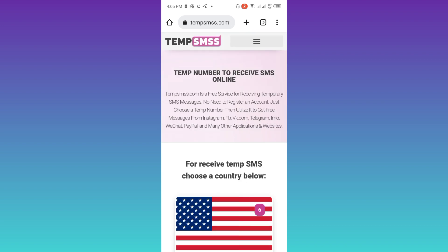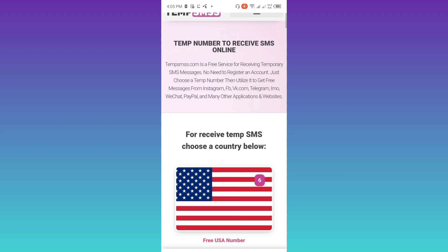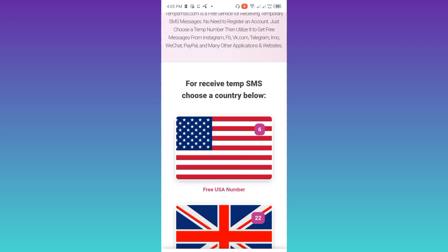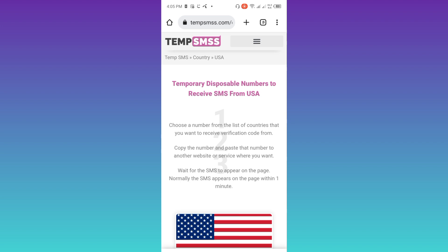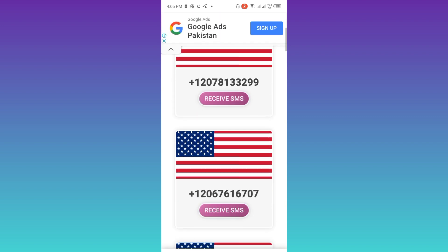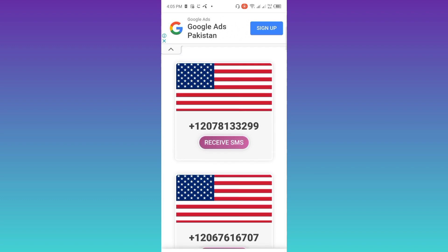Here you will see some country flags of which you can use the phone number. I'll go with USA, so click on free USA number. Scroll down and as you can see there are a lot of numbers available. Select any one and click on the receive SMS option.